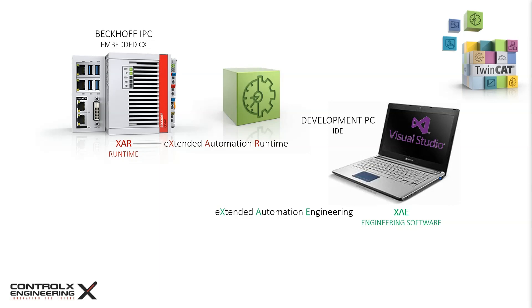When you install TwinCAT on your laptop or development computer, a runtime component is also installed together with the engineering component, so that the execution of the program code can be tested locally in the development environment.